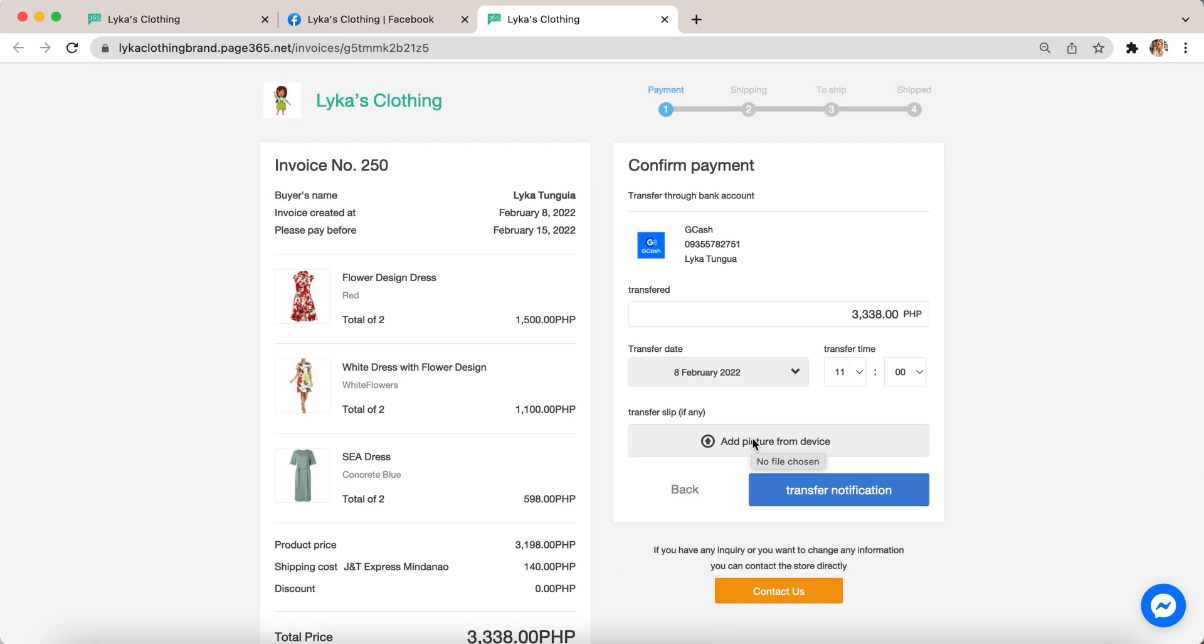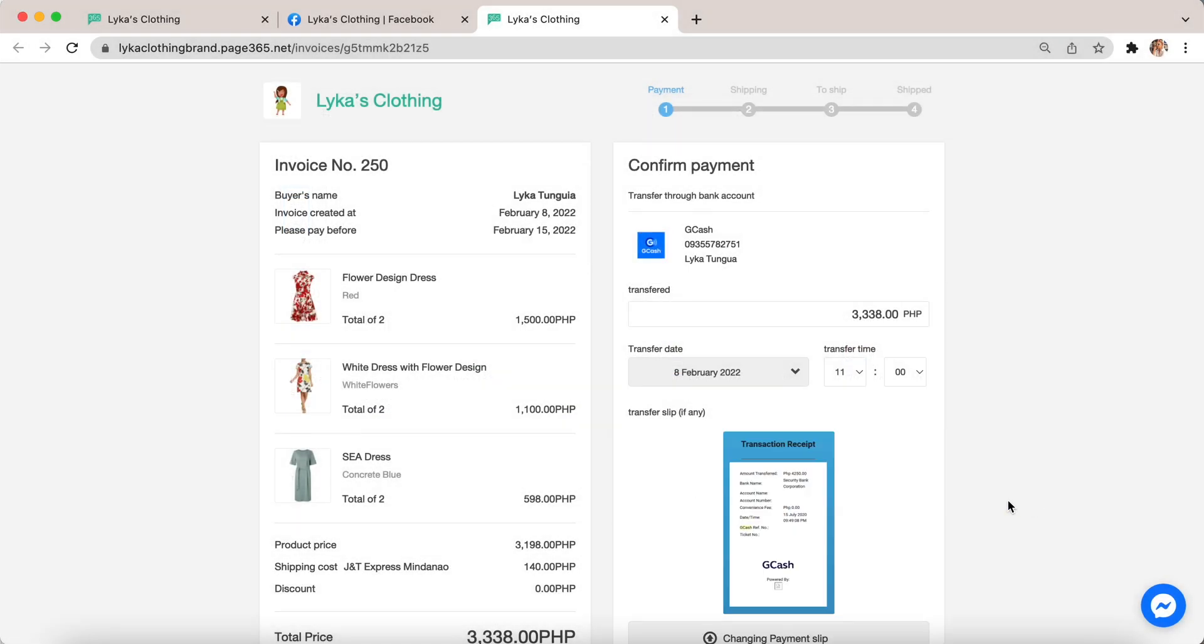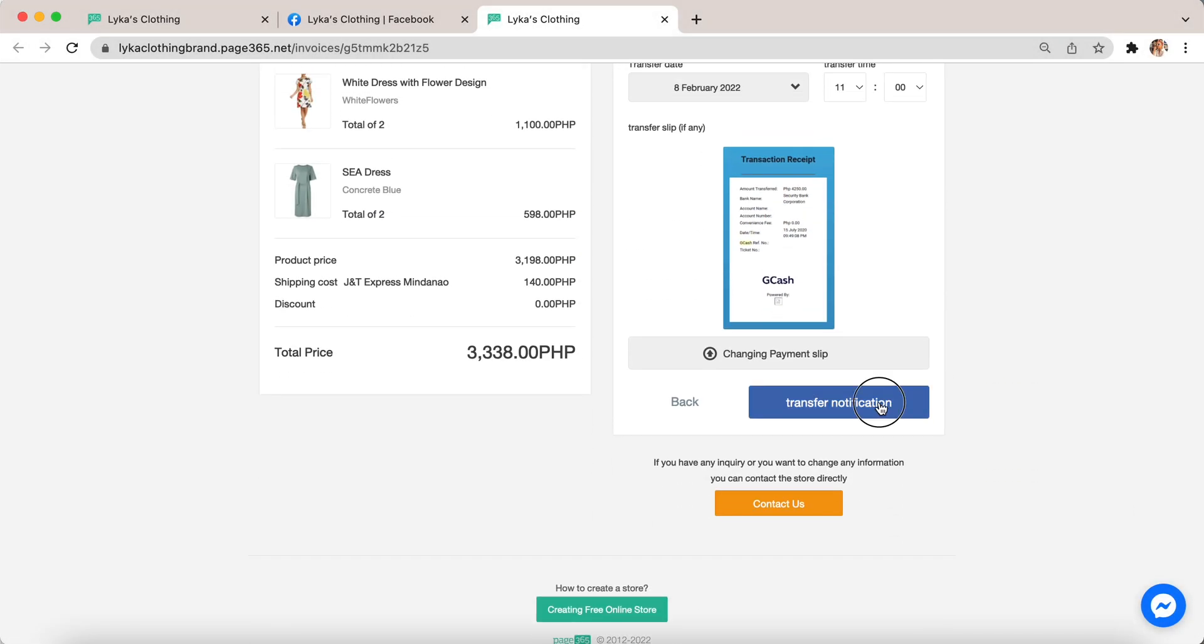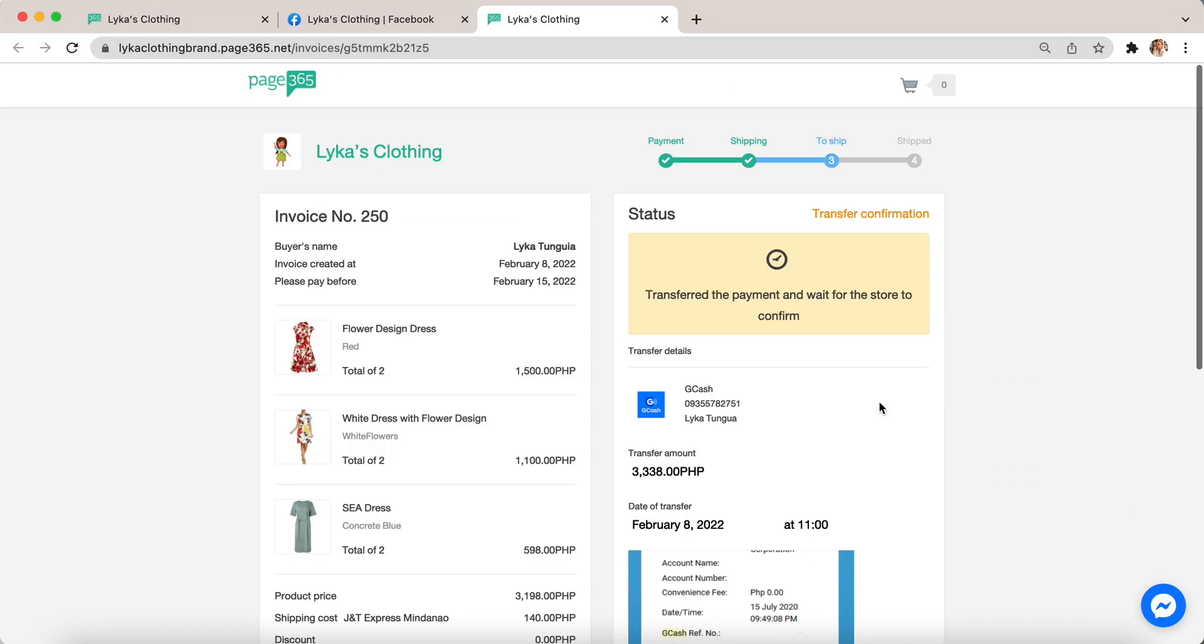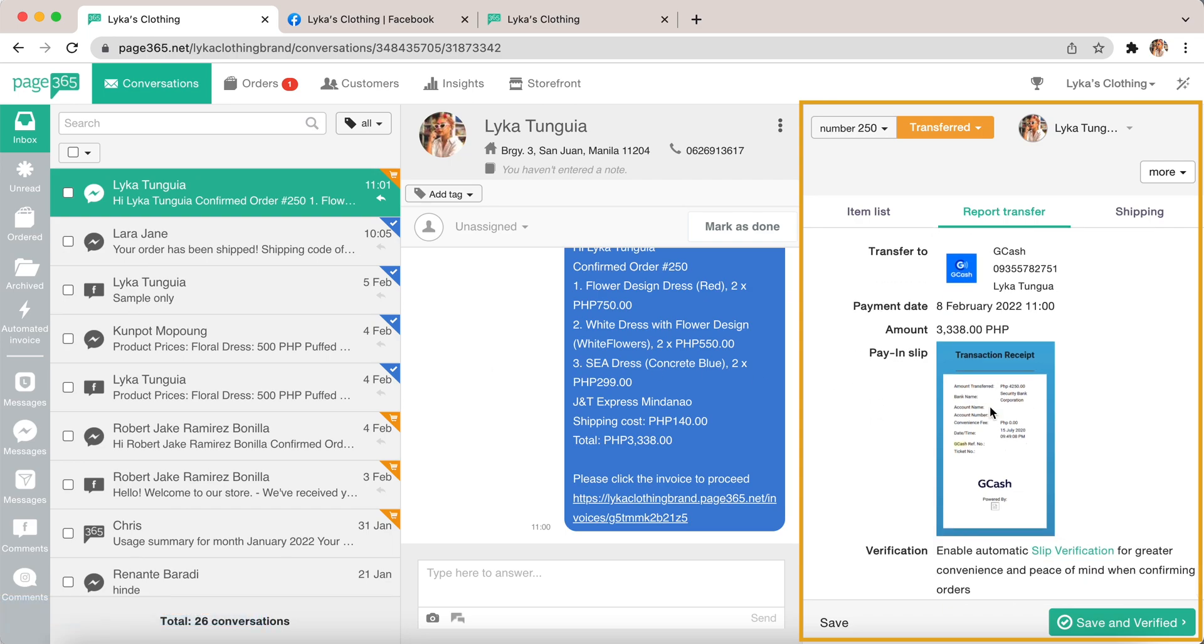Once they transfer the payment to GCash, they can add the picture of the receipt here and click transfer notification. If they click transfer notification, it will notify your Page365 account that the customer paid already.